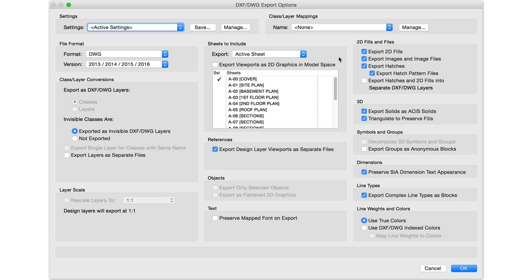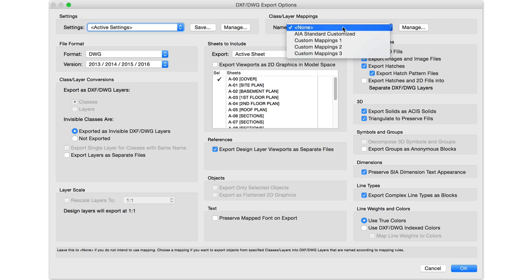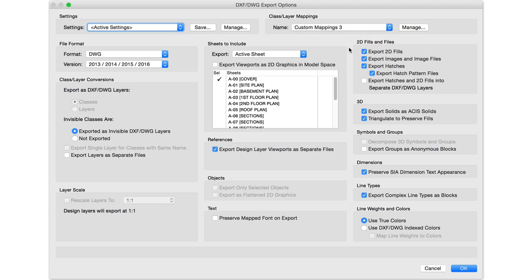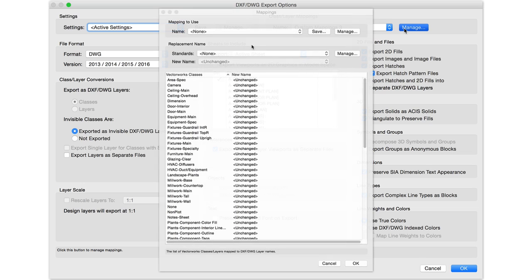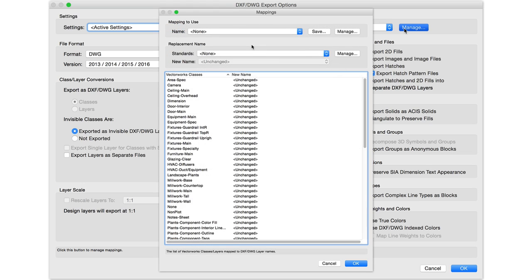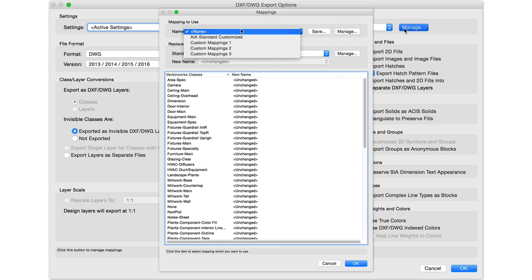Rather than using an adapted set of standards at all times, it's now possible to create mappings that will automatically convert your class or layer structure to the layer structure required for the export.